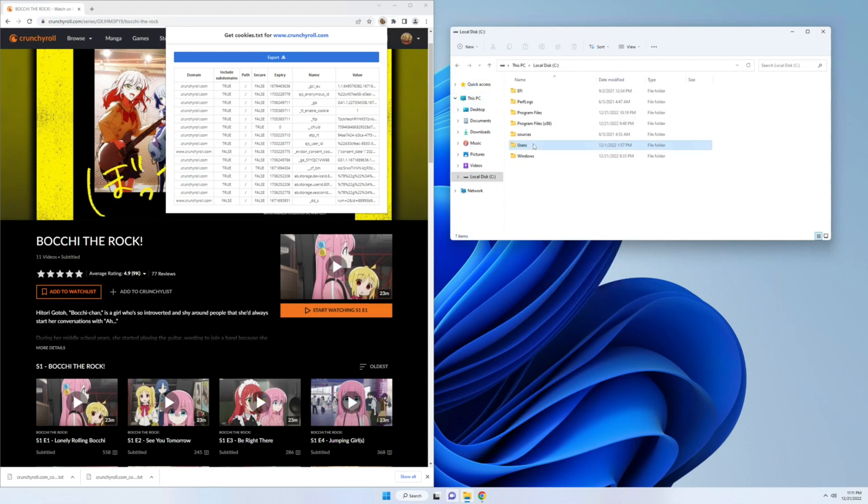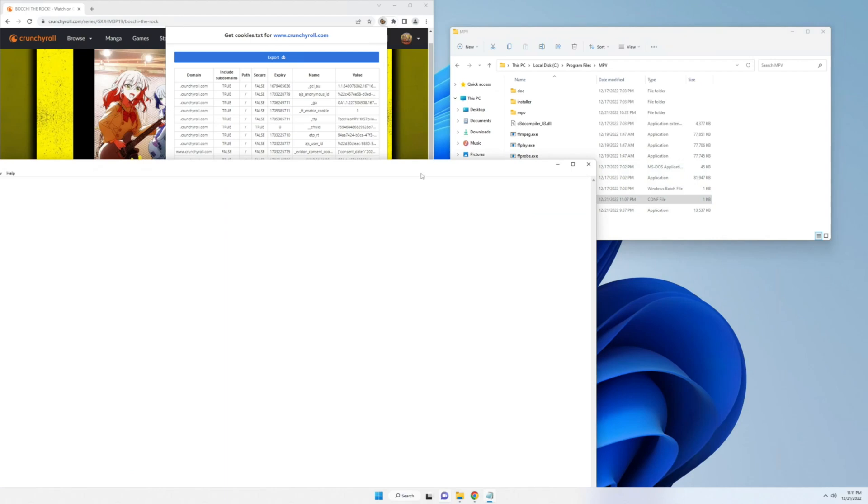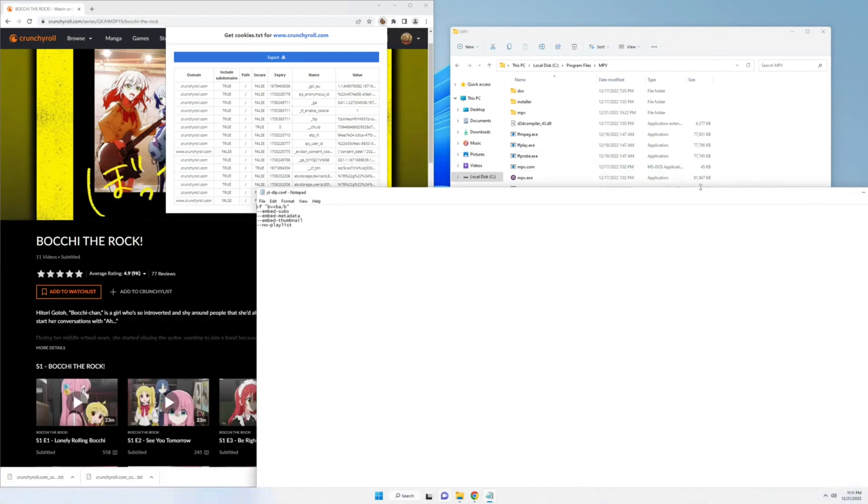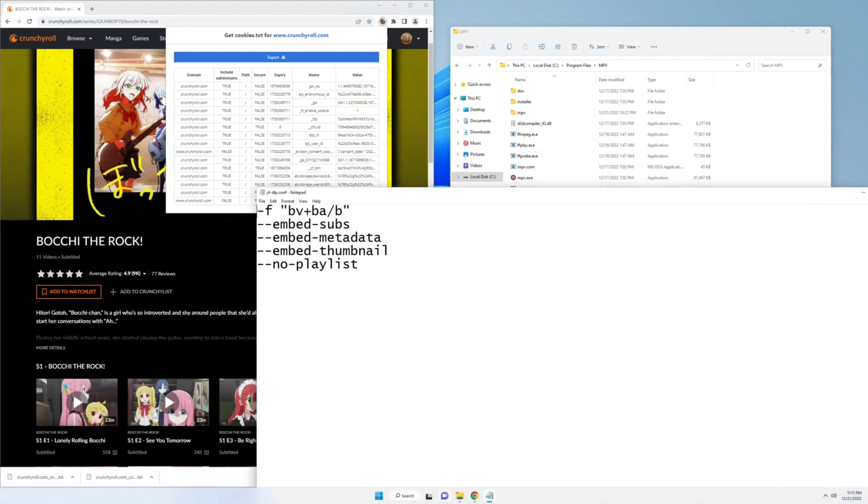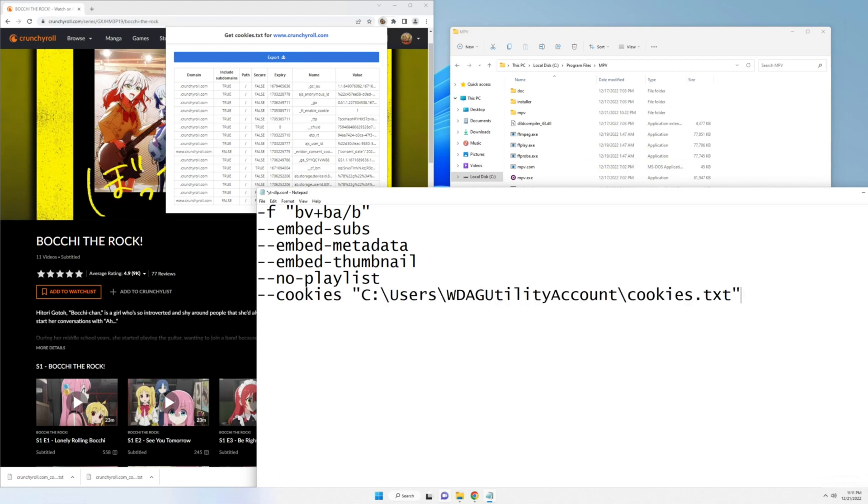Then we're going to go to our mpv folder, and we're going to open up yt-dlp.conf. We're going to pull this up. Let me zoom in. Then we're going to add hyphen hyphen cookies space. Then we're going to paste that in there.